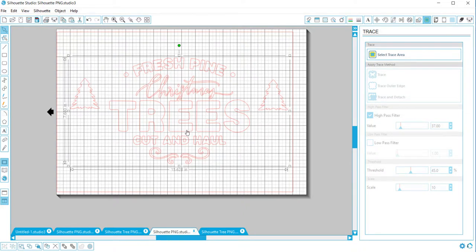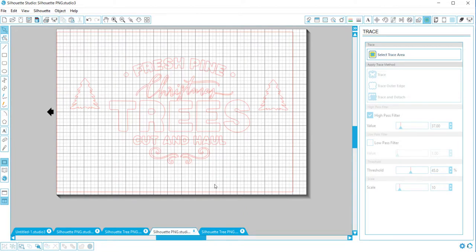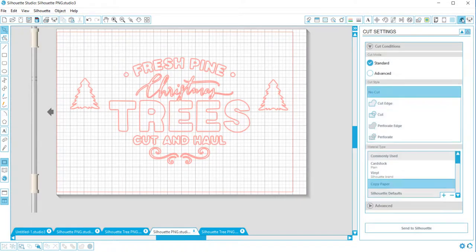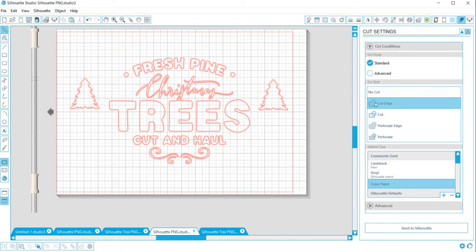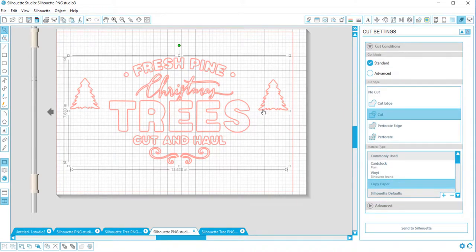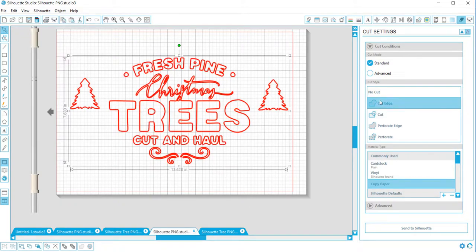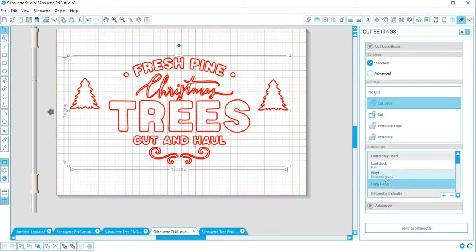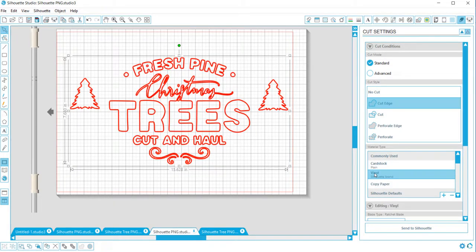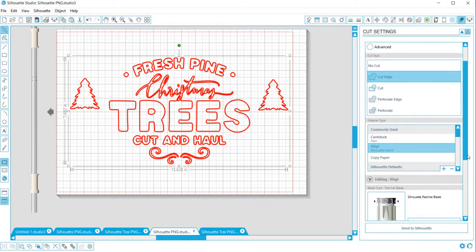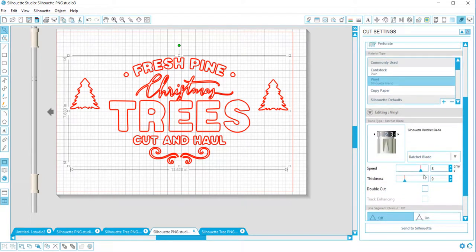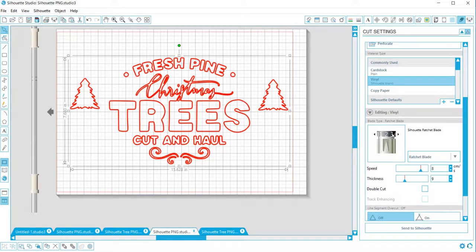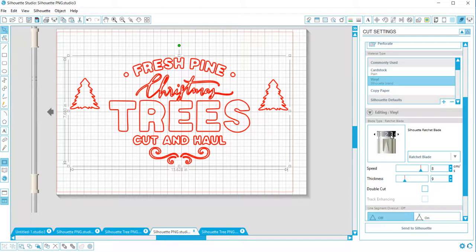Now we can just go to our cut settings. We have to push cut edge, and everything gets bright red. Then I'm using vinyl, and it gives a suggestion of a 2, but I like to put it one more, so I always put it on a 3 for vinyl, and that to me works perfect.